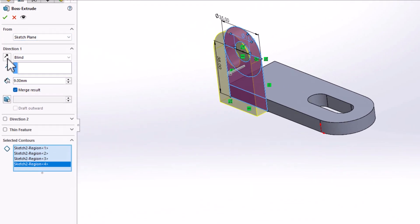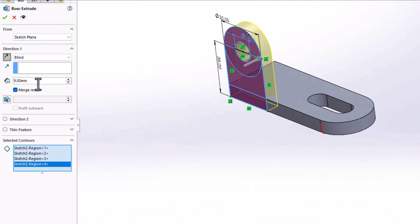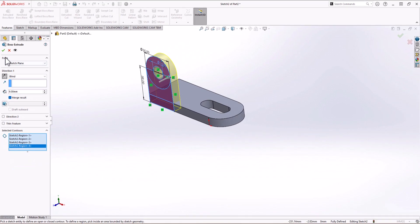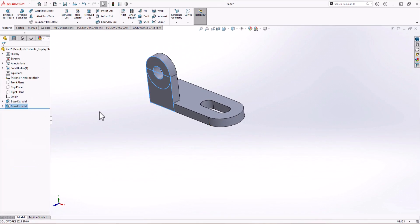I click on Feature, click on Extruded Boss, and select the contours — the bottom one, second, third, and fourth. The direction of the extrusion is wrong, so I click Reverse Direction. We have 9 millimeter thickness, which is correct according to the right view in the question. I click OK and now I have the first vertical feature made.